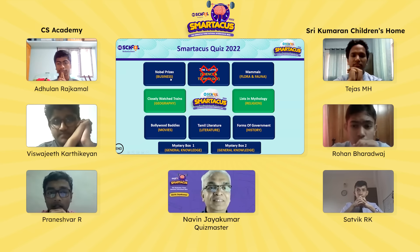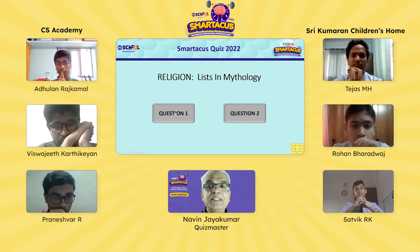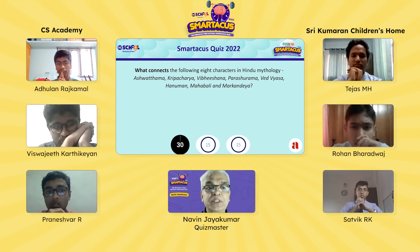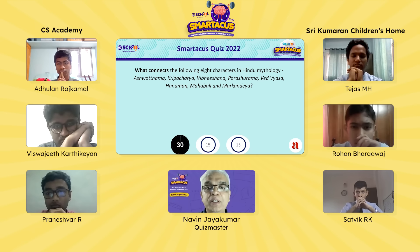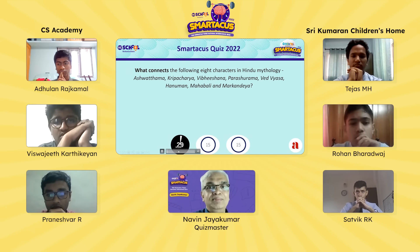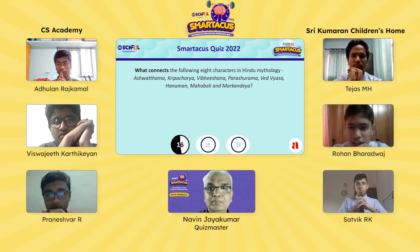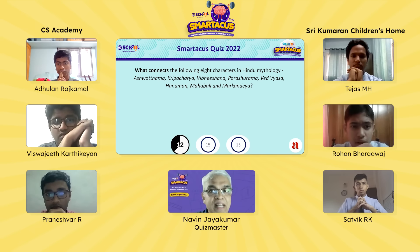Moving to the youngest member of Srikumaran, Rohan, who picks Lists in Mythology. What connects these eight characters in Hindu mythology: Ashwatthama, Kripacharya, Vibhishana, Parashurama, Vedvyas, Hanuman, Mahabali and Markandeya? Rohan's final answer is that they carry a mace or an axe — that's not correct.